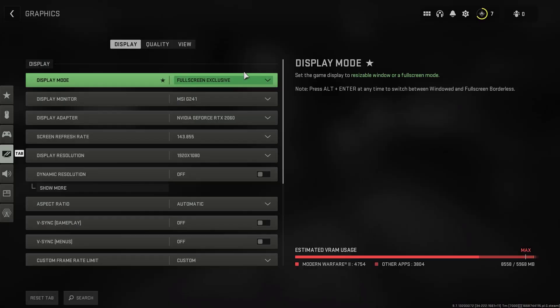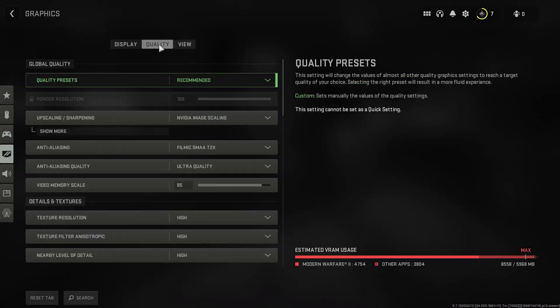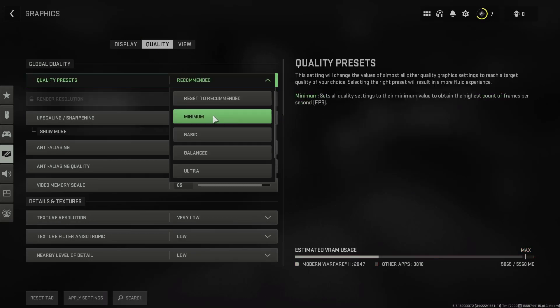Under Quality Presets, change Recommended to Minimum. Try to play the game to see if you still experience FPS drops.